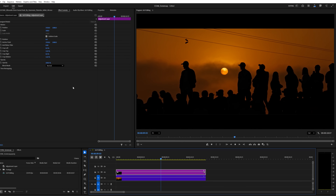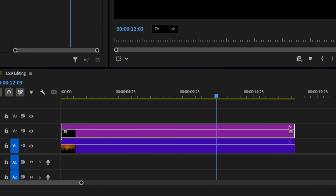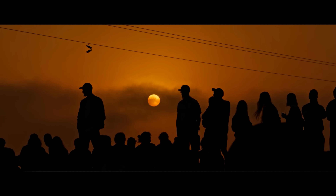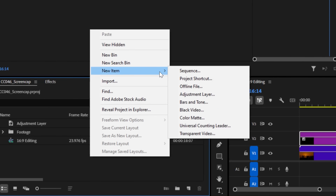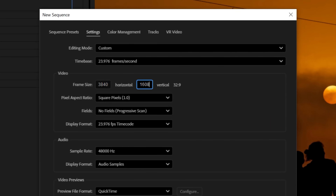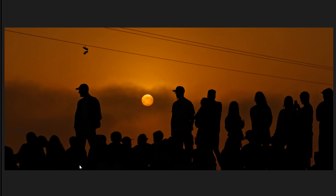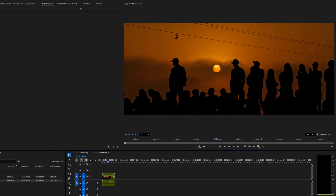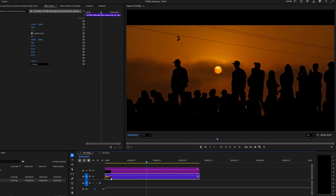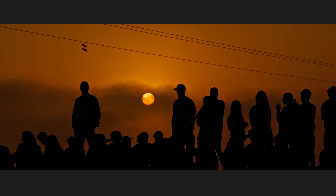There's also a best of both worlds approach: edit in a 16:9 sequence using the adjustment layer with crop settings to get your 2.39 bars. Then when you're done with your edit, create a new sequence with the dimensions of 3840 by 1608 and drag your 16:9 sequence into it. That way you still have your 16:9 sequence to go back to if needed, while also having a proper 2.39 output.